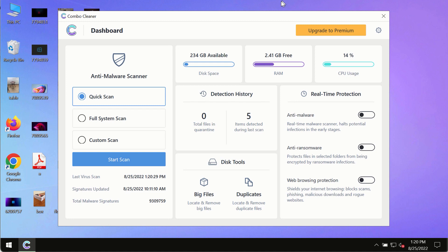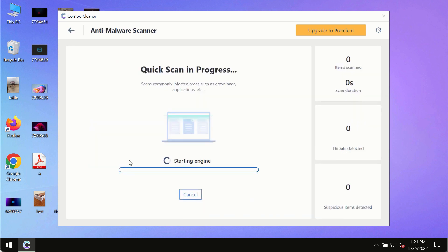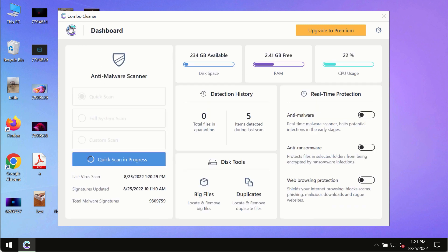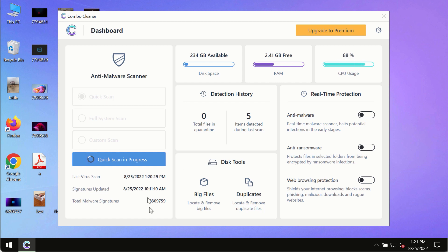After you have successfully downloaded and installed ComboCleaner Antivirus, make sure you click on start scan button. Initially the program is in the trial mode so only the quick scan option is so far available in the trial mode.